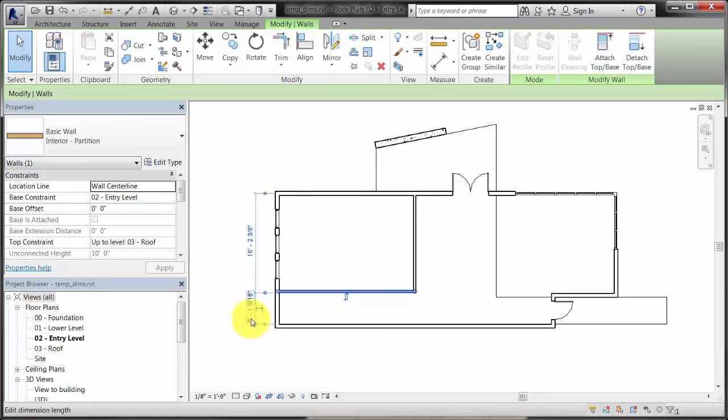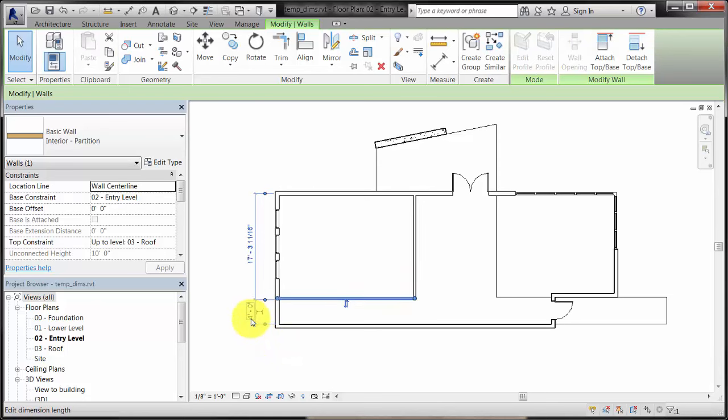Click the dimension value to bring it to focus and enter a new dimension. The element is moved to the new position.